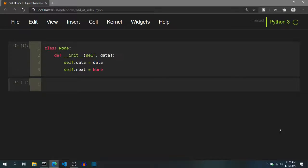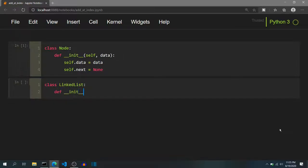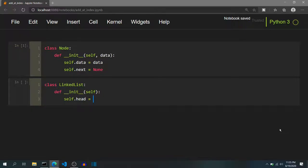Now as we have constructed our node class, we can start writing the code for the linked list class. I will create a class and name it as LinkedList. I will define its constructor, which will have only the self parameter, and we will initialize self.head to None. Self.head will point to the first node in the linked list. As initially there will be no node in the list, self.head will point to None.